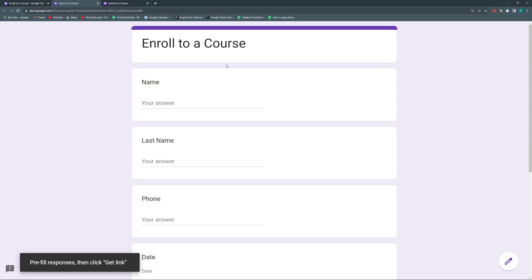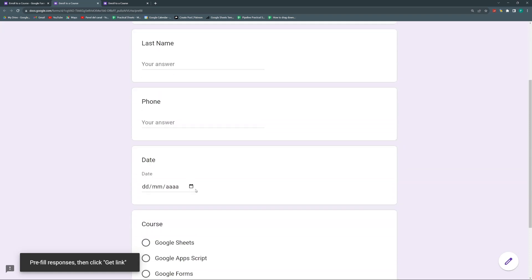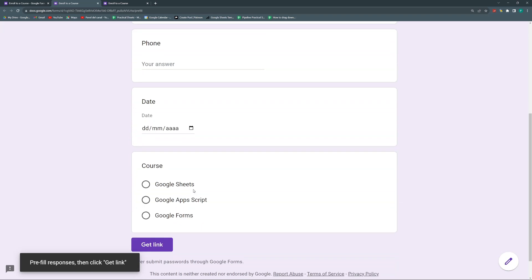Forms is going to open a temporary window where it's saying, hey, pre-fill the response and then click a link. I'll help you create a link with some responses already filled out. So the first nice thing about this is that let's say you have a group, a Telegram group, a WhatsApp group with 100 potential students. And you say, hey, I'm going to invite them to enroll to the course that we have in May.